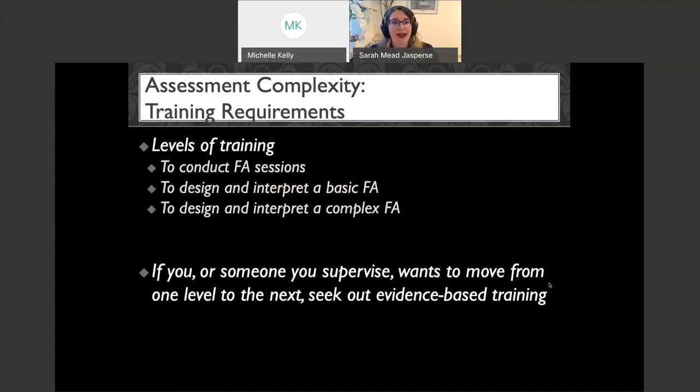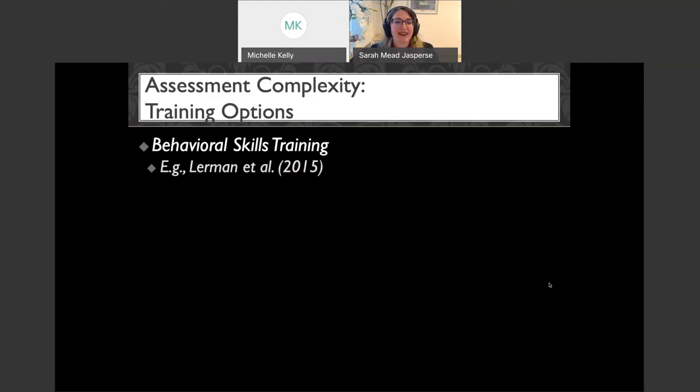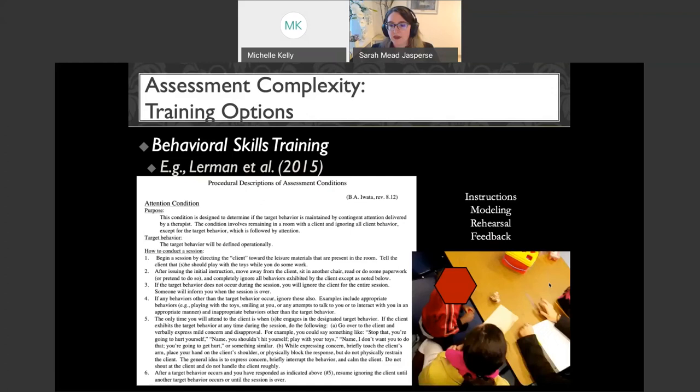If you or someone you supervise wants to move from one level up to the next, seek out evidence-based training. My recommendation: behavioral skills training is a great place to start. The Lerman article discusses using behavioral skills training to teach the skills necessary to be a behavior technician — similar skills apply here.